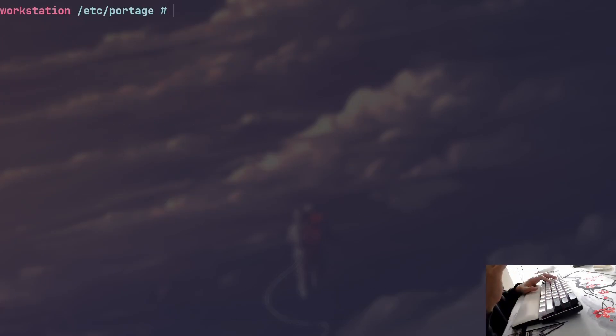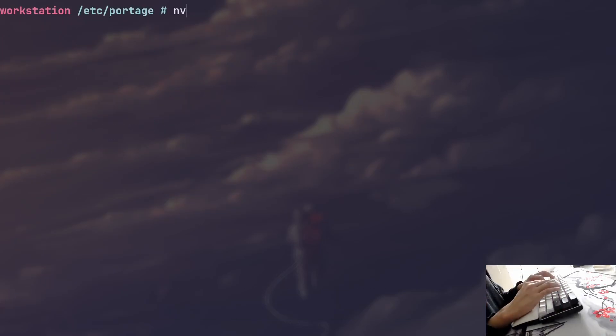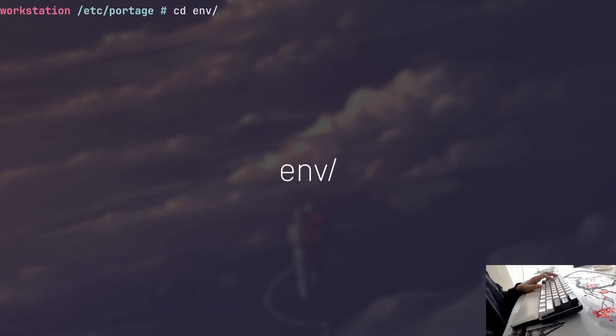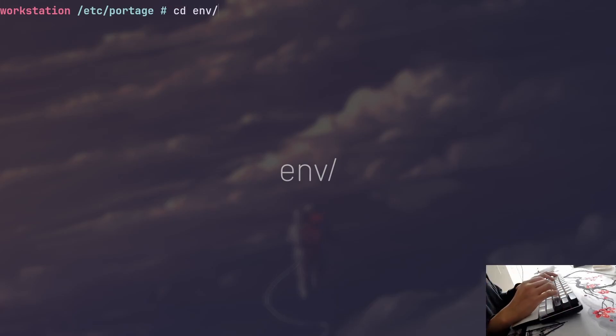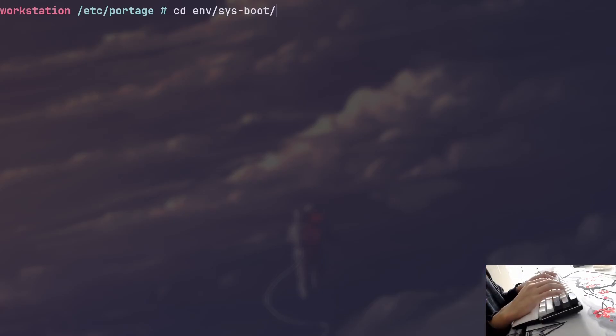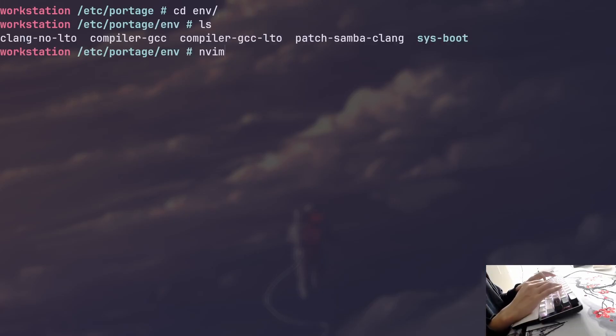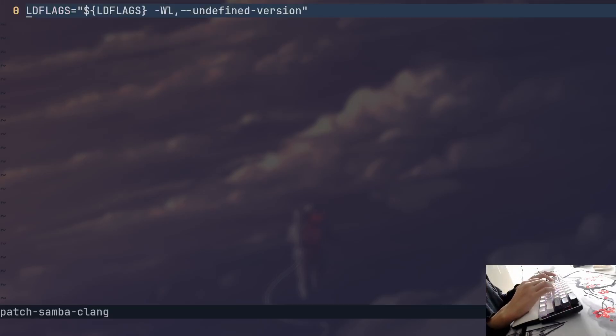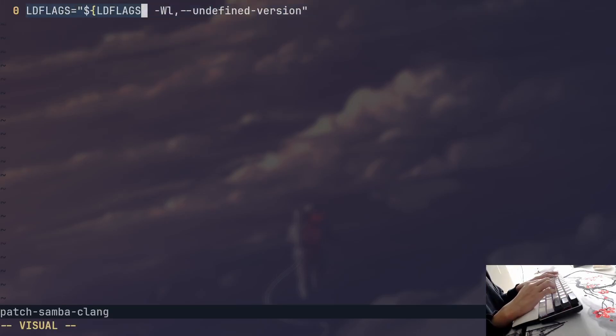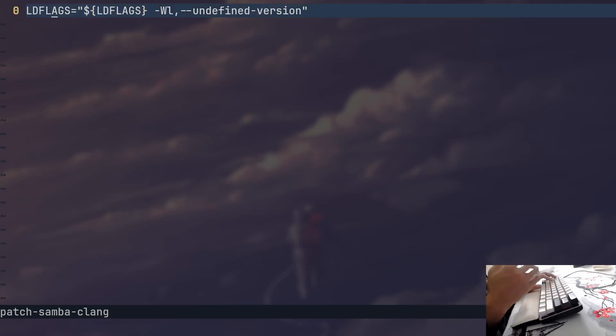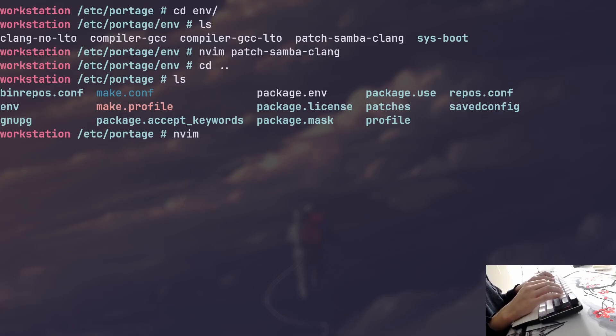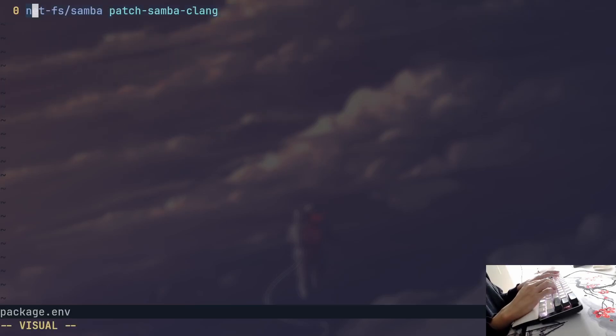The other directory that I wanted to look into was called the env directory. And that directory contains your custom settings that you can then use for specific packages. So I wanted to, for example, compile Samba with specific settings. And that's where I created the patch Samba Clang for. And as you can see, this file kind of overwrites the basic LD flags that are used during the compilation phase. And then I can attach that override to Samba that I did in package.env right here.